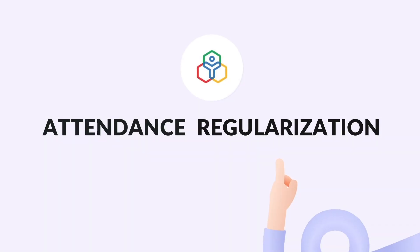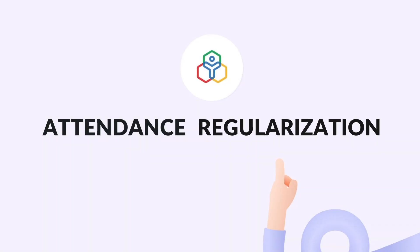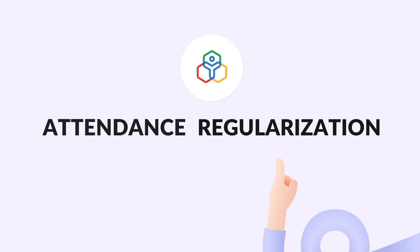Any incorrect entries or irregular patterns in your employee's attendance can be corrected with attendance regularization. All your employee needs to do is raise a regularization request and once it is approved, the wrong attendance entry will be rectified.